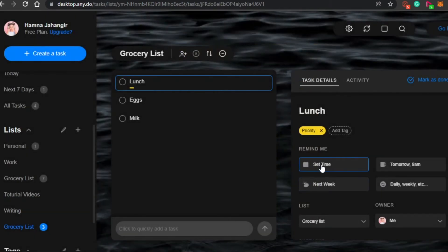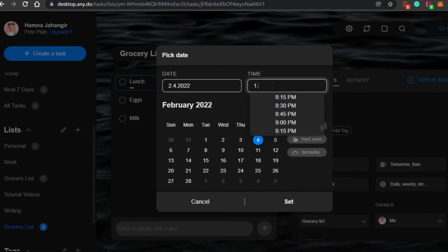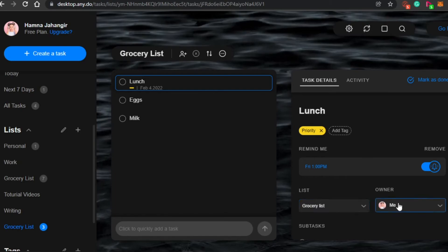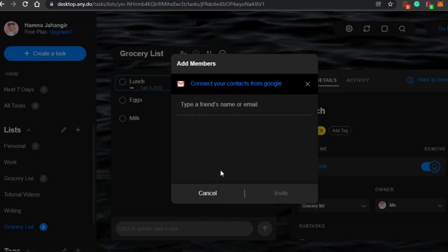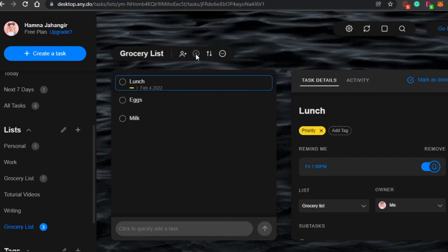You can then set a time for this item — for example, lunch on the 4th at 1 p.m. Set the time and your task is added within the list. You'll be reminded about the lunch with your friend. This is great for creating detailed lists. If you want to share your list with someone — like teammates — simply invite them and they'll be able to view and manage the list.